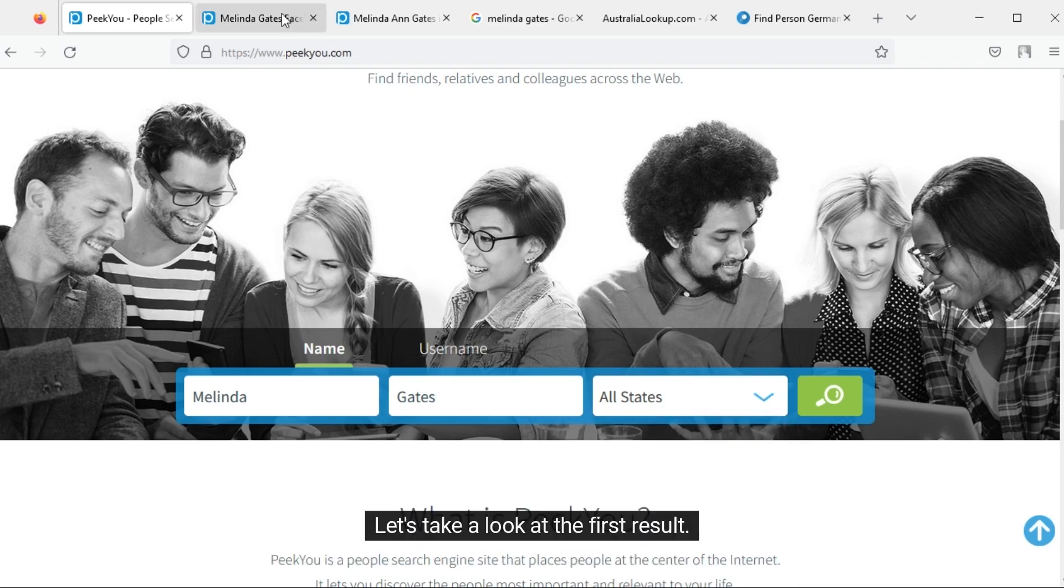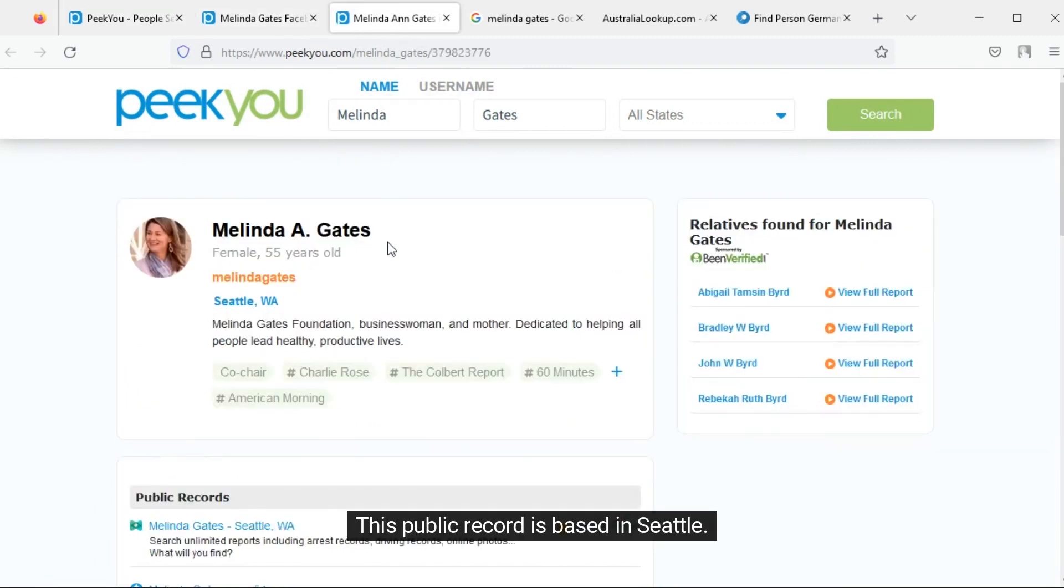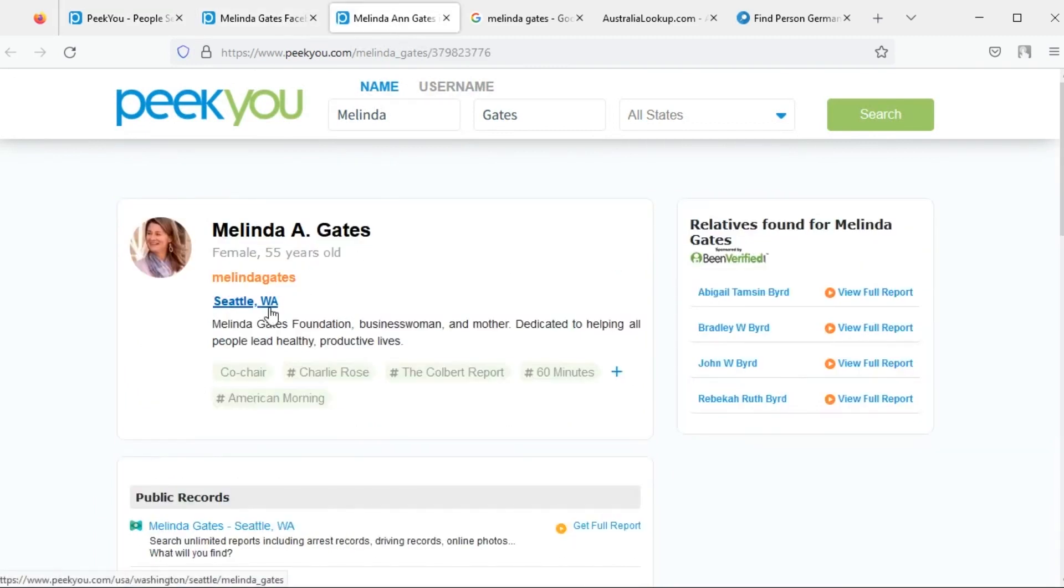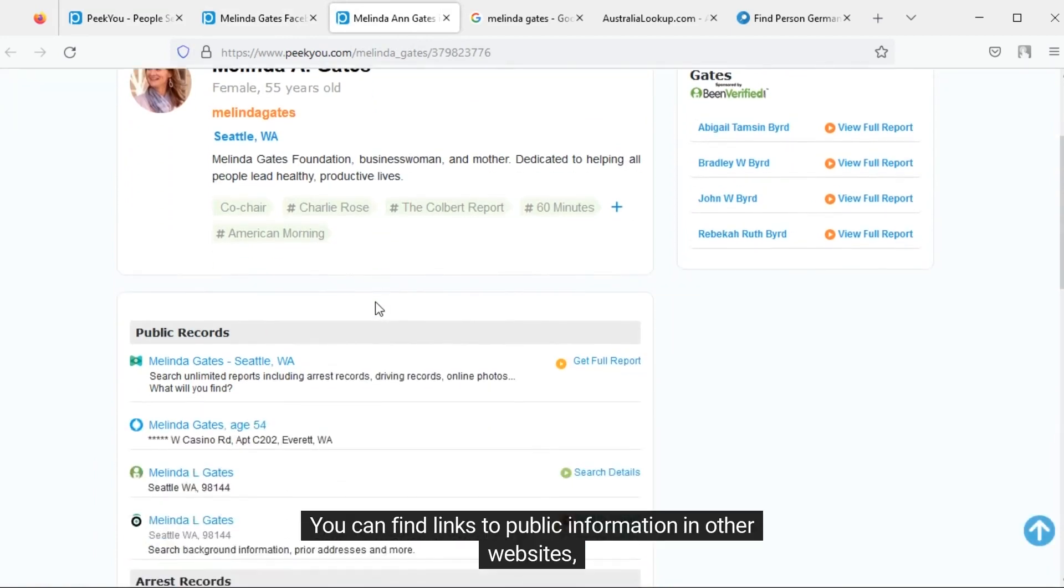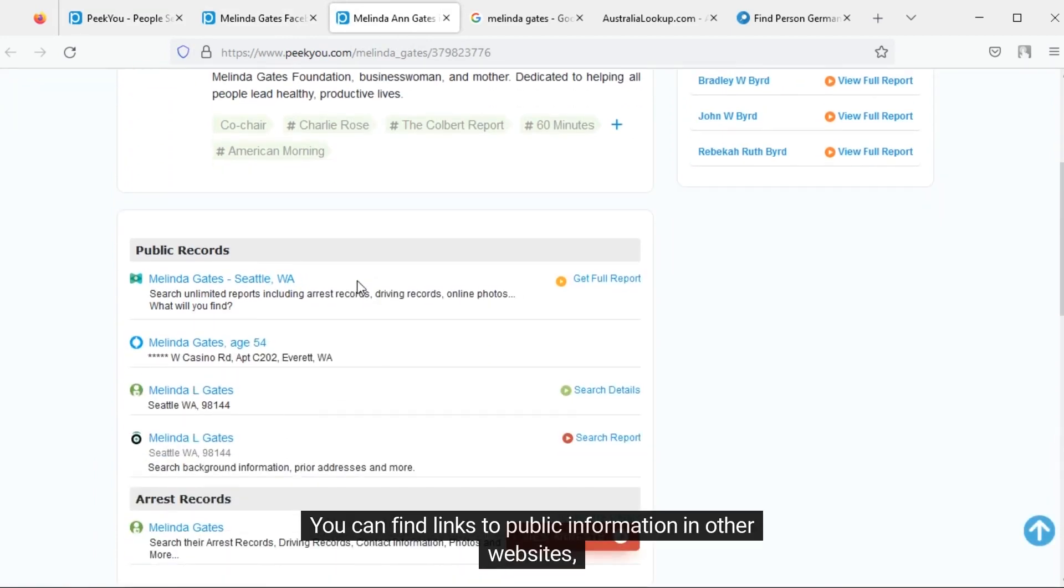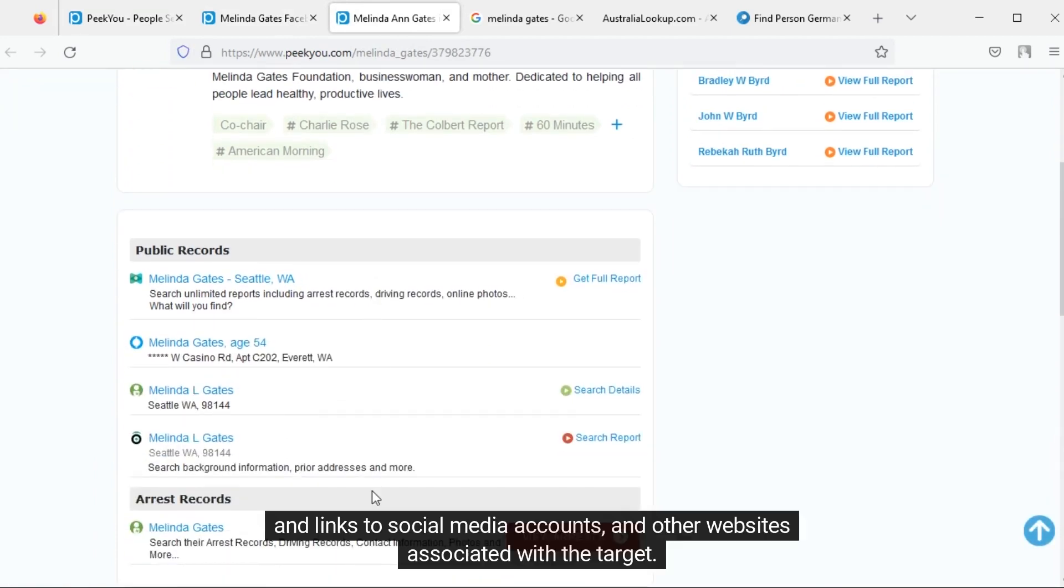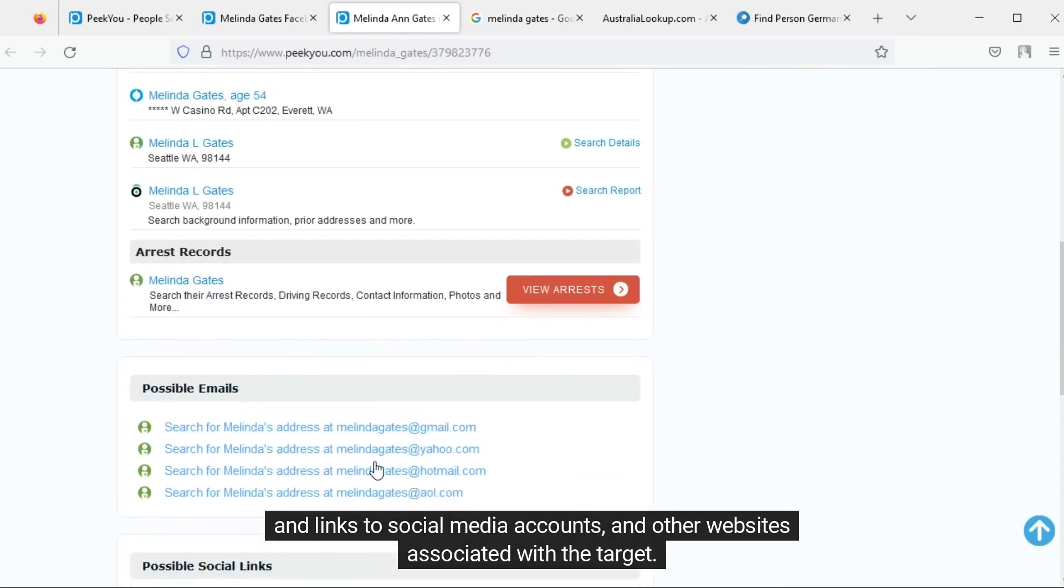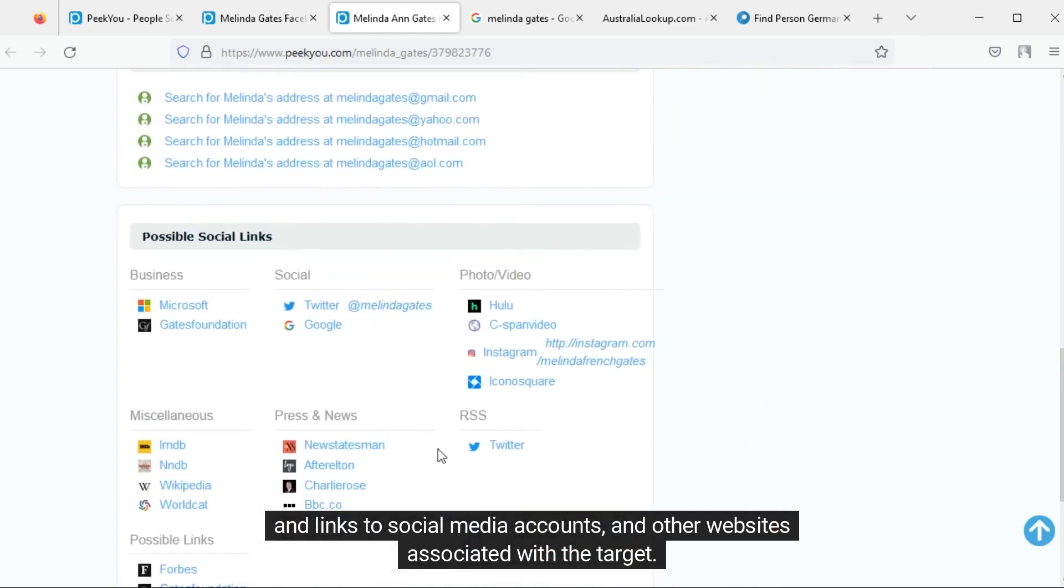Let's take a look at the first result. This public record is based in Seattle. You can find links to public information in other websites and links to social media accounts and other websites associated with the target.